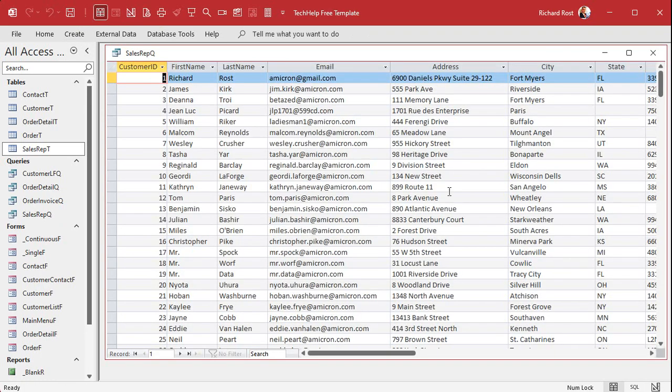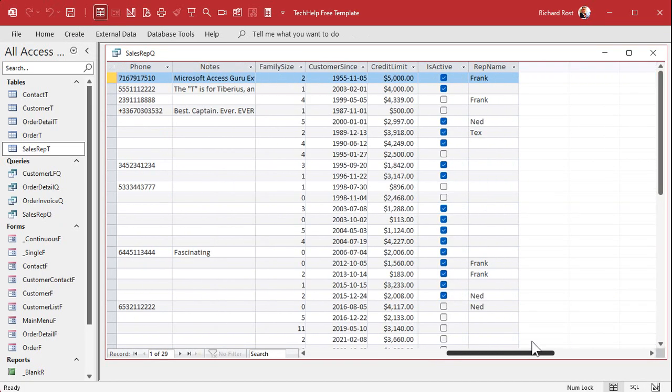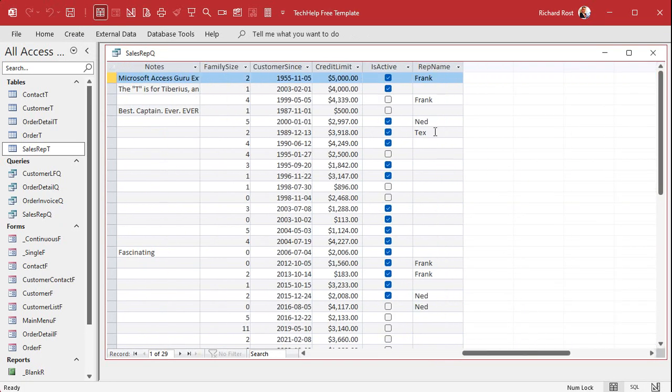Run the query and you'll see all your data from the customers along with the rep names. This will load a lot faster than using DLookups.